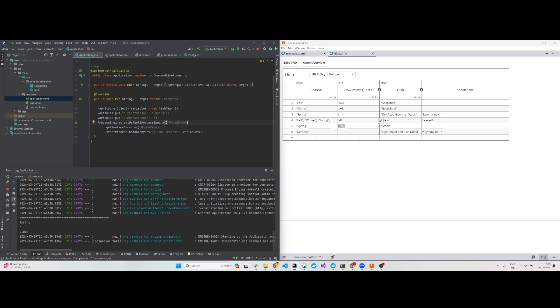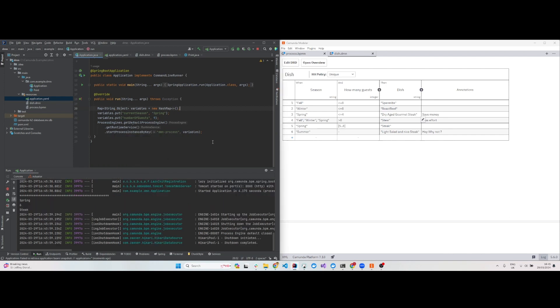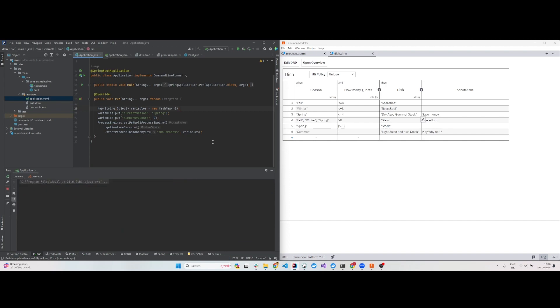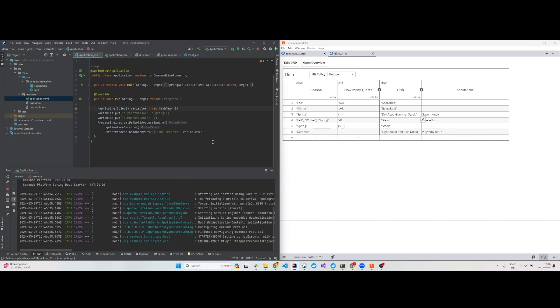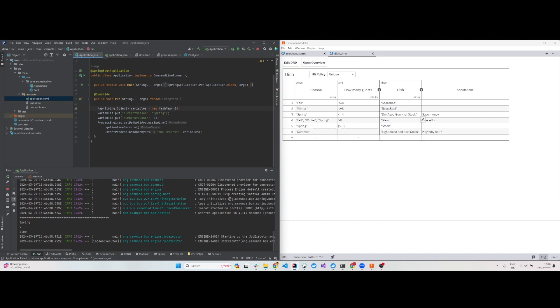For fall, winter, and spring, it will consider any of these season inputs. If the number of guests is more than eight, then it will print stew. Let's say nine guests - okay, that's correct.